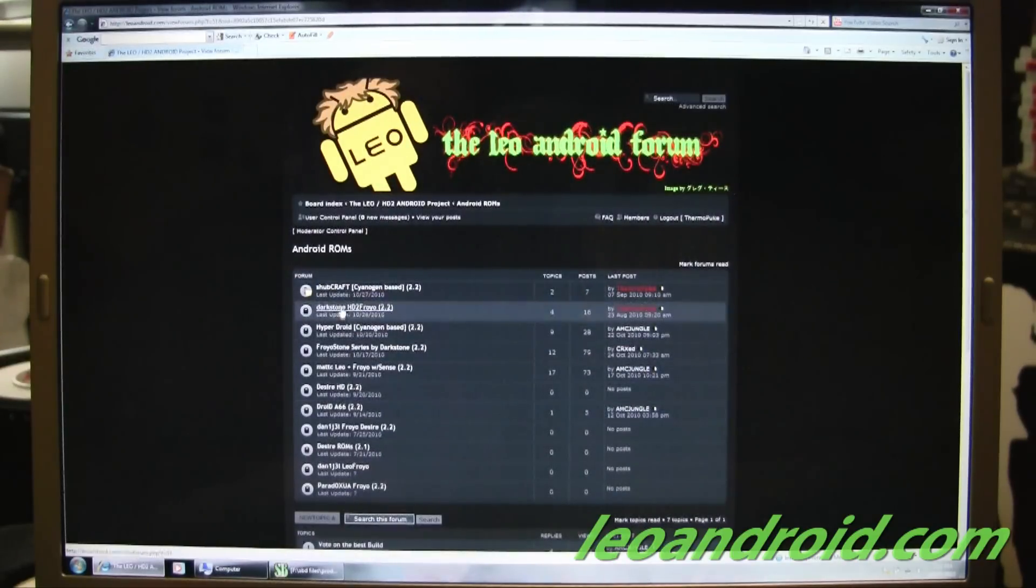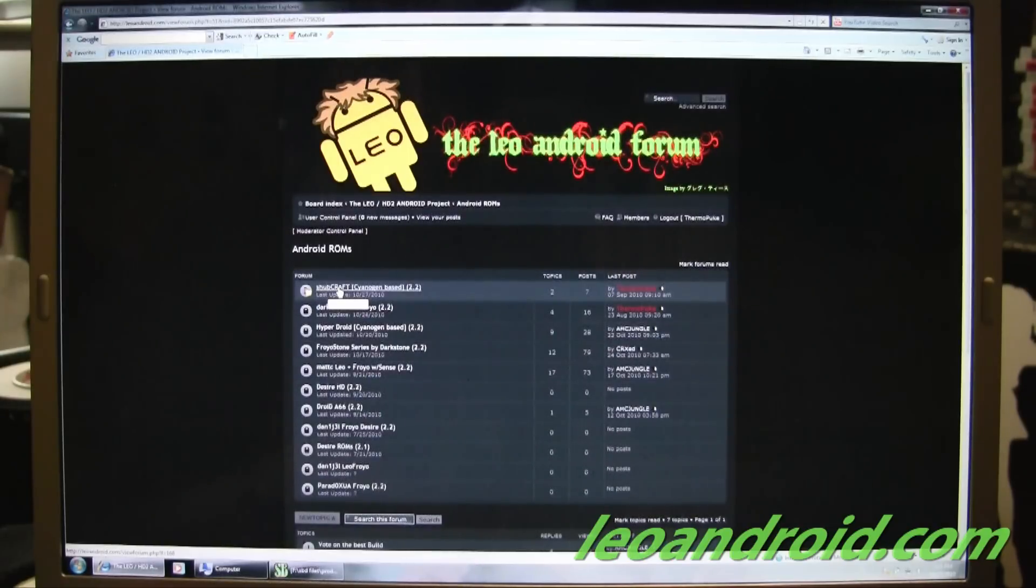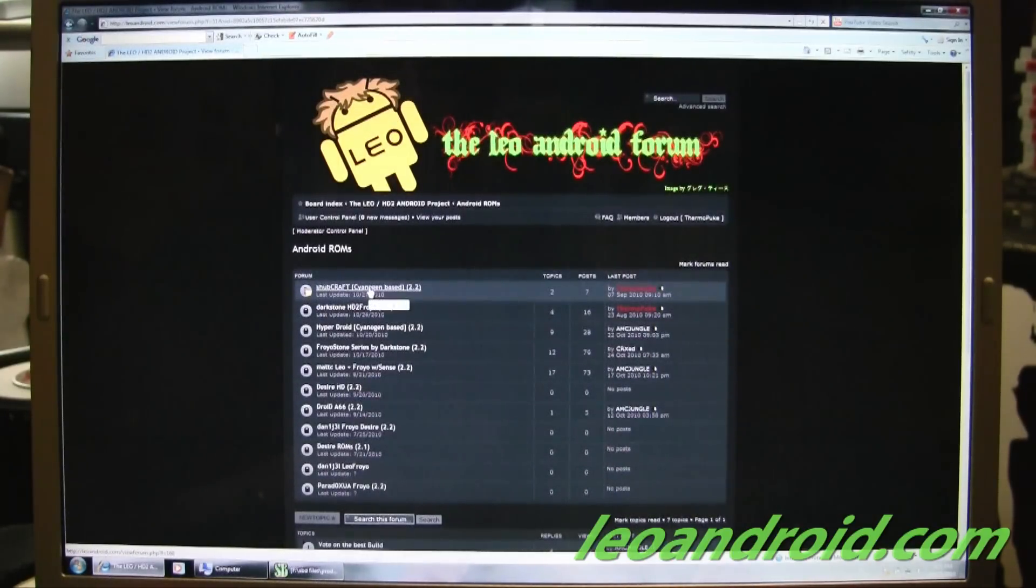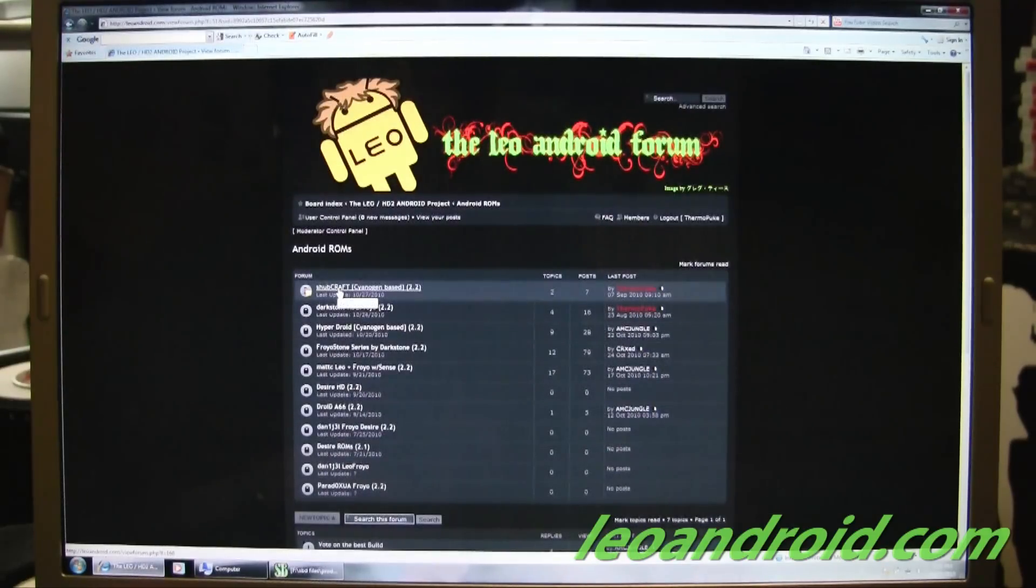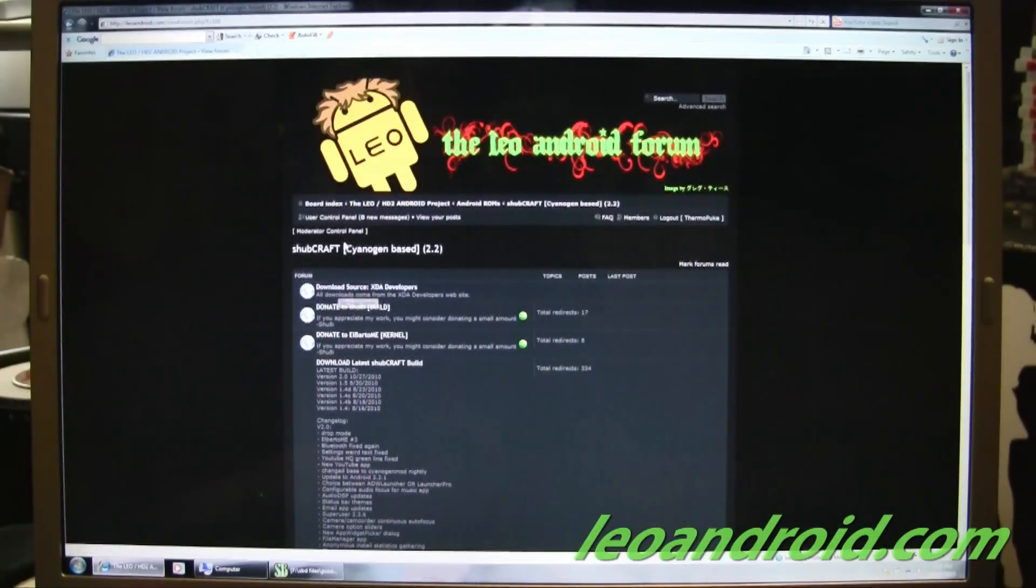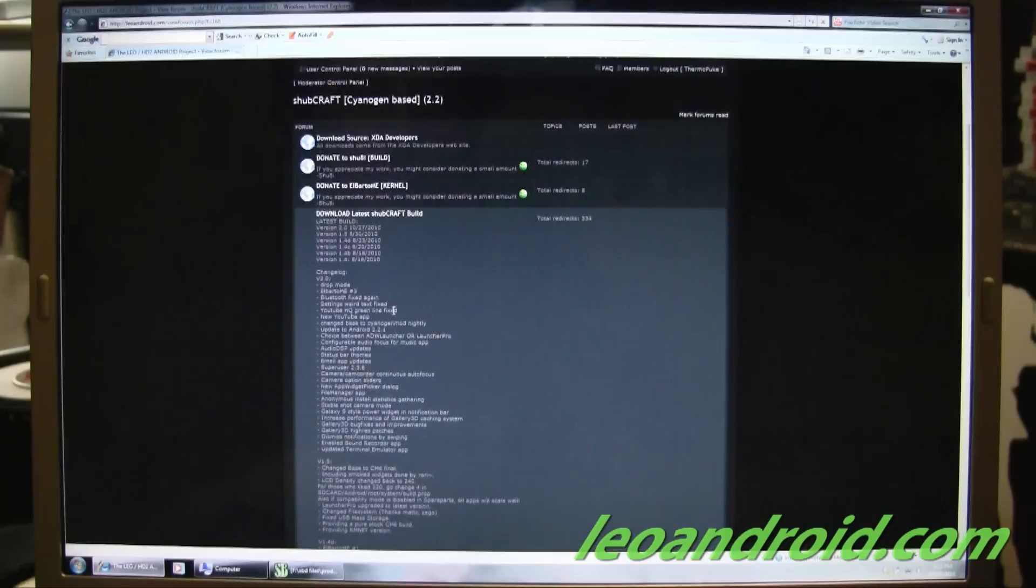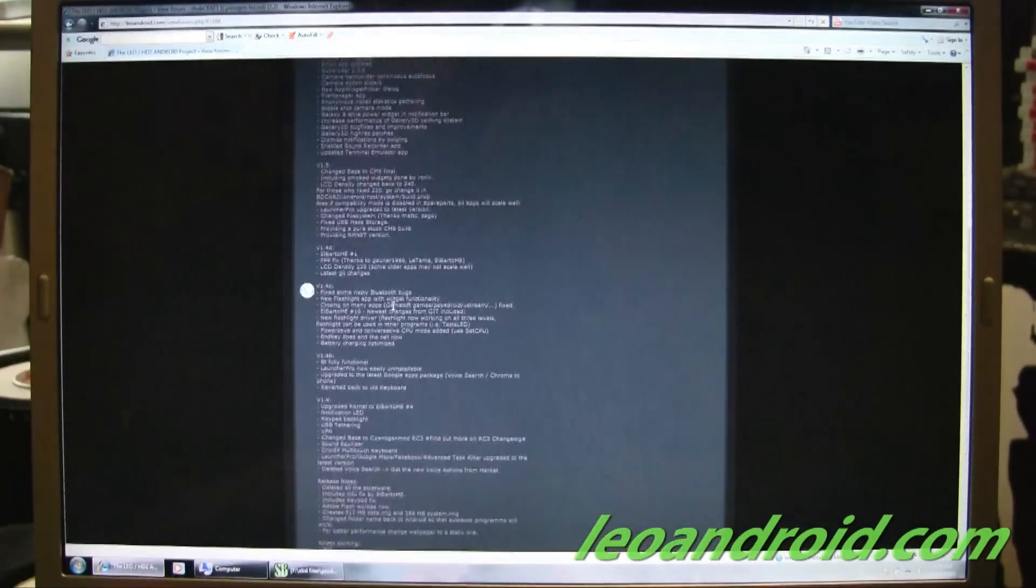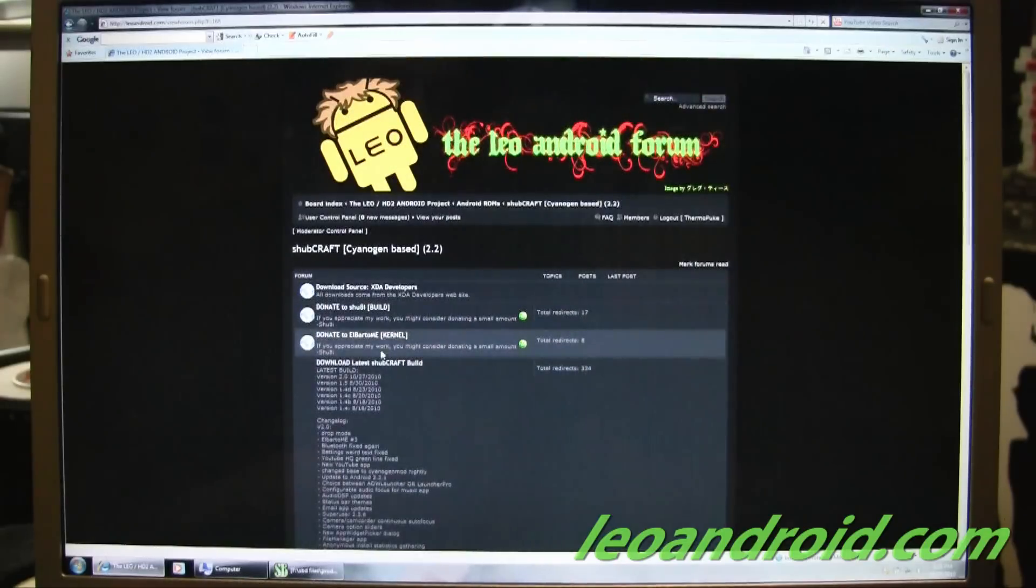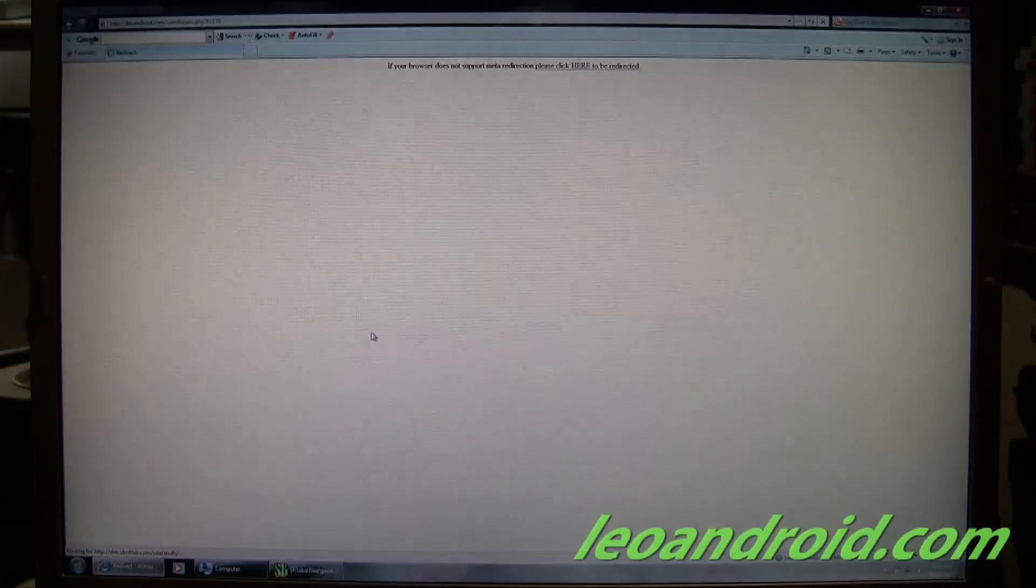So whatever is at the top of the list, this is the most current version of whatever build is available. Today is the 27th, so today's newest build is going to be Shubcraft. It's built by Shueidi. There's a long list of what's been done on it. So we're going to click on this.